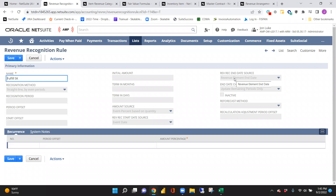If you want revenue recognized over a period of time, you could set it to start recognizing when you create the invoice, ending whenever the line item's project end date is. You could also have it start recognizing immediately based off of the revenue element start date and end date, so when you create the sales order you immediately start recognizing, and you can invoice after the fact if that fits the client's rev rec needs.